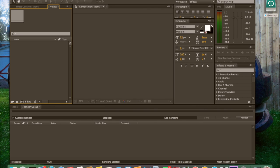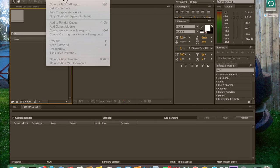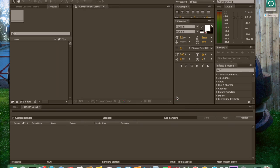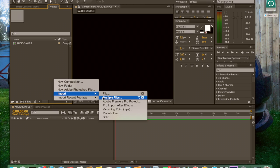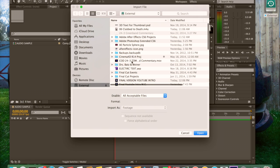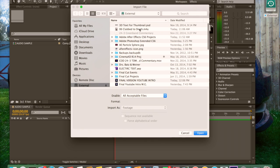First of all, create a new composition. Let's say the composition is going to be called Audio Sample. Let's say I want it to be 22 seconds long, for instance. Here we have a new composition. We have to import the audio clip that we want, and that is going to be found in my external hard drive — Club to Death.